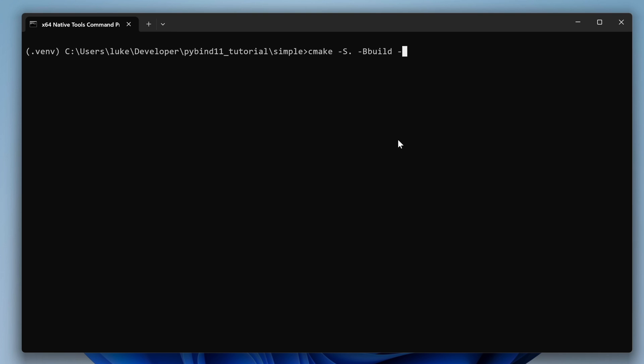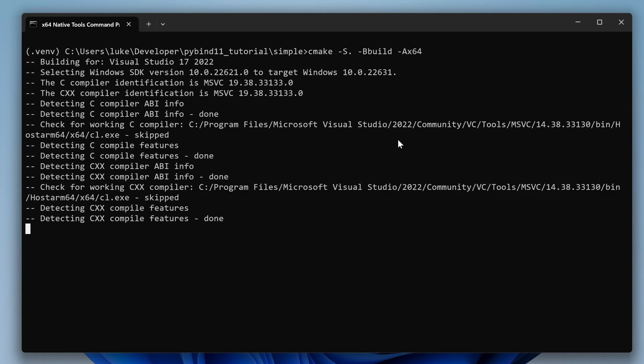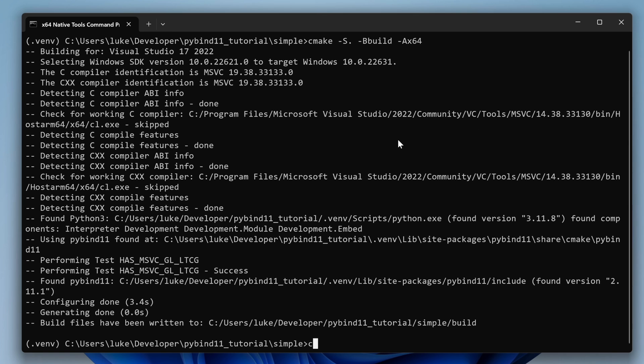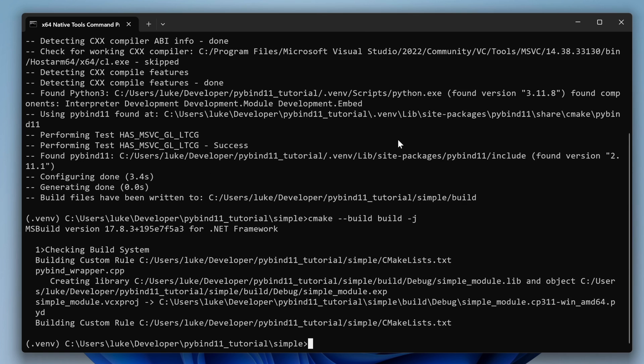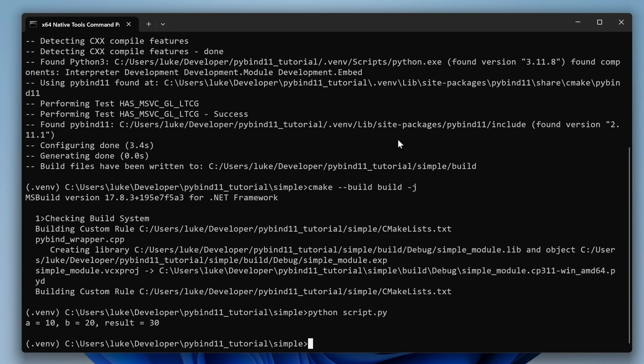To run the script, we need to build the C++ library first. This is the standard CMake stuff. Next, execute the Python script. As you can see, our C++ function is called without errors.